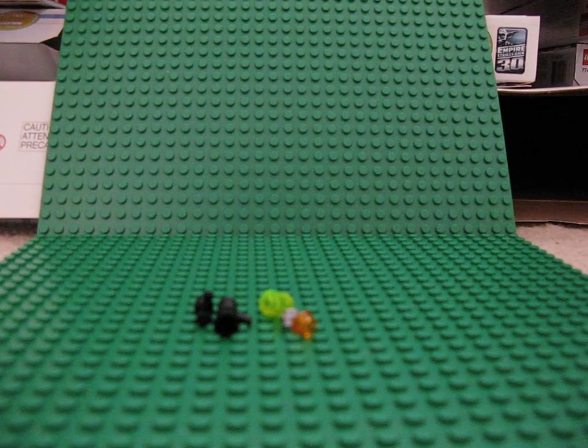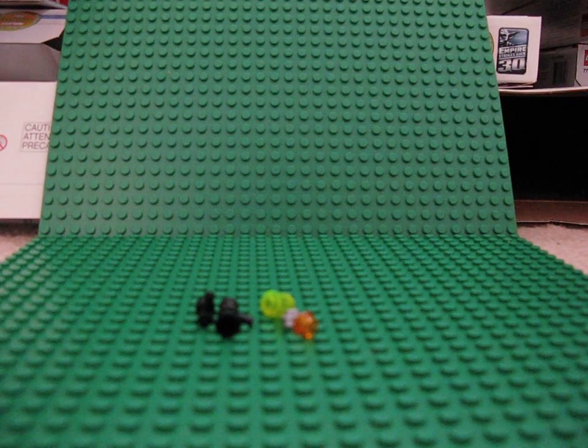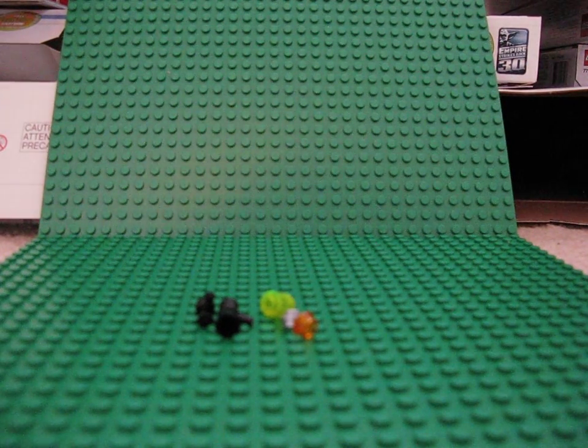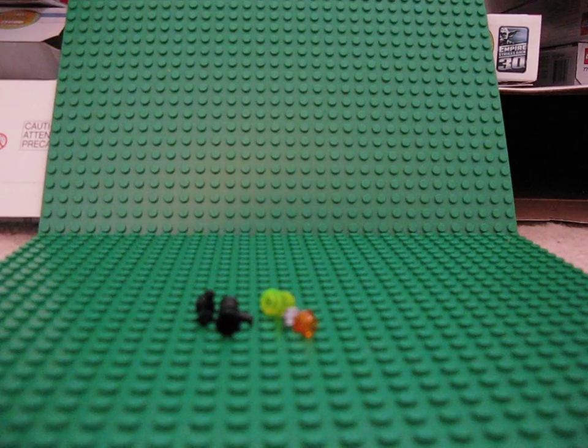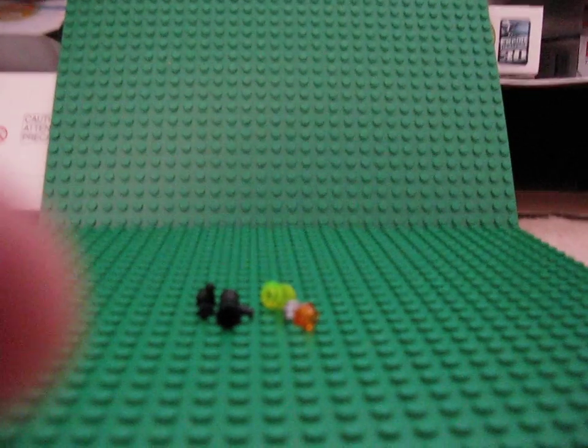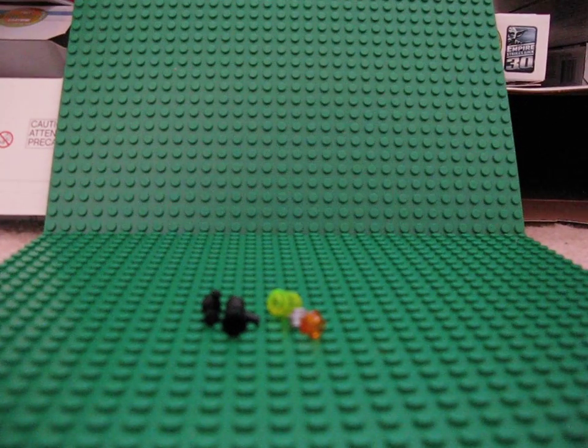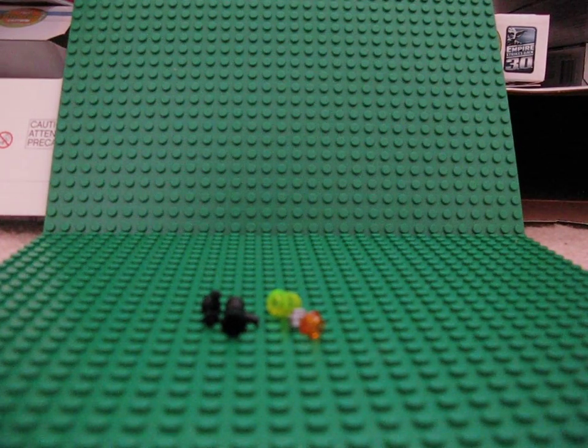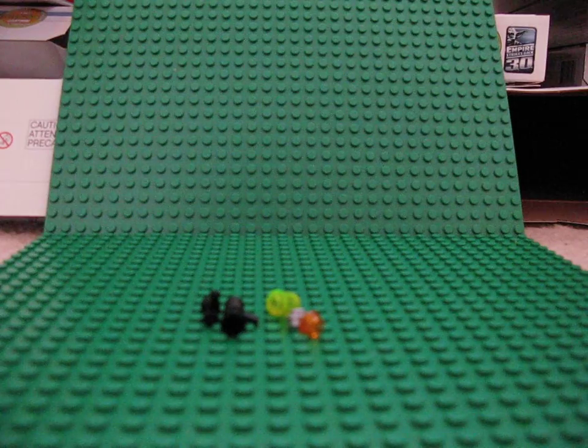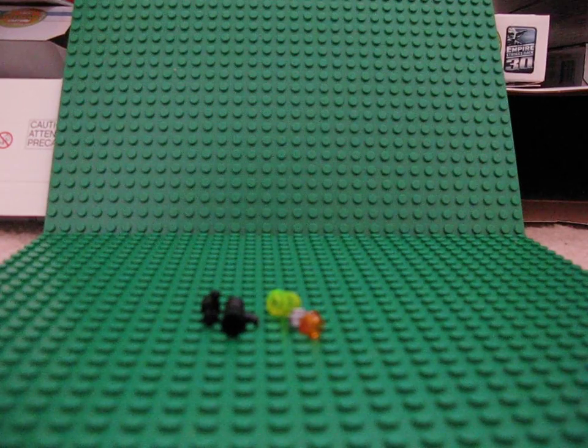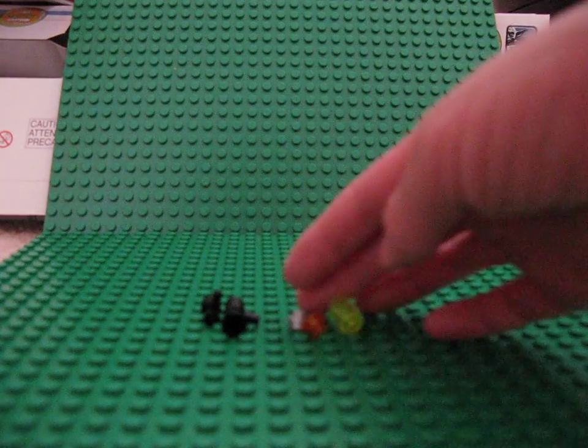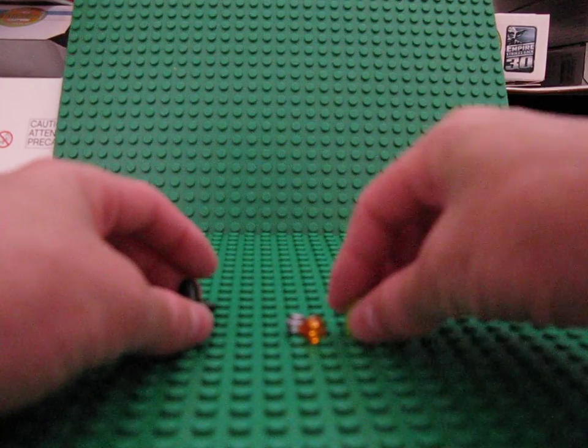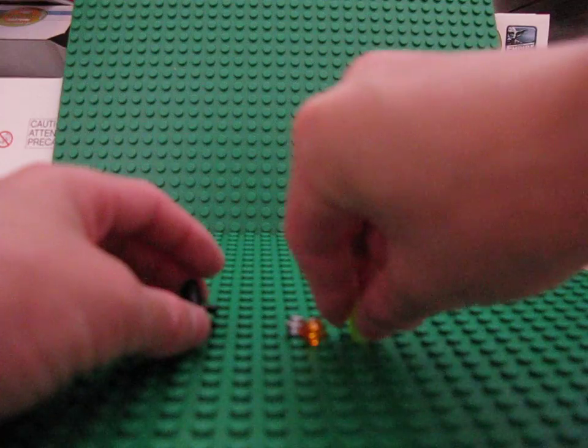This is another Lego guns video and this time we're doing like a rocket launcher type thing or a grenade launcher. I don't really care what the guns are called really.